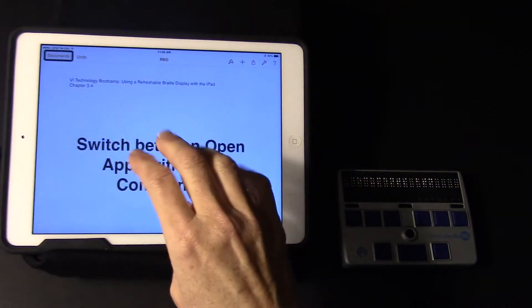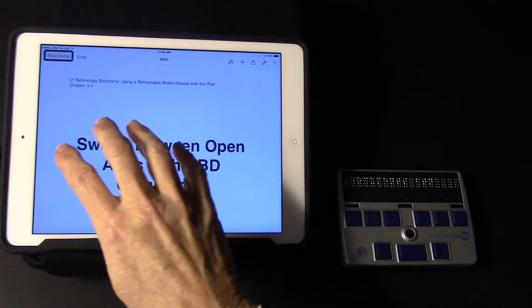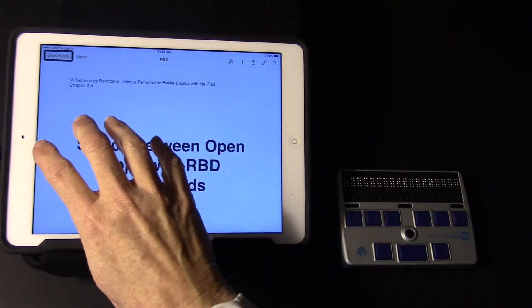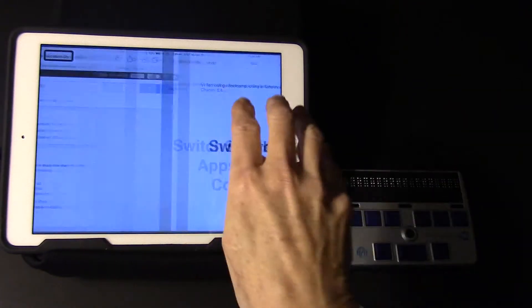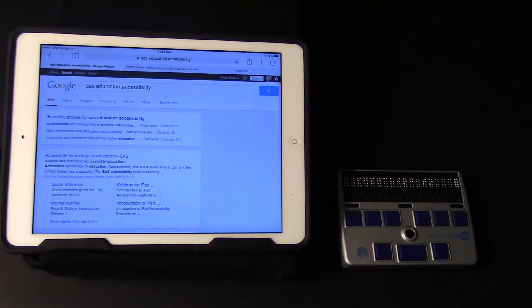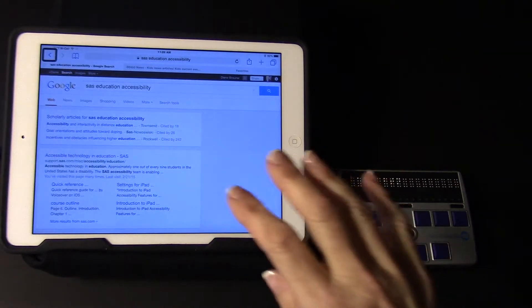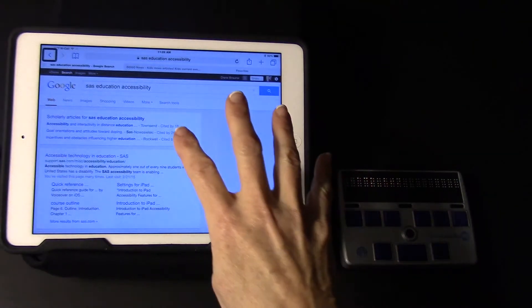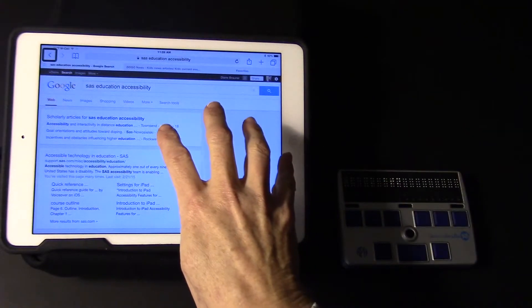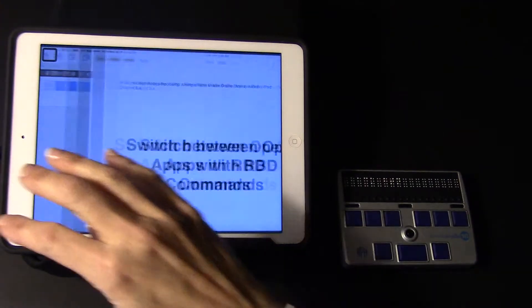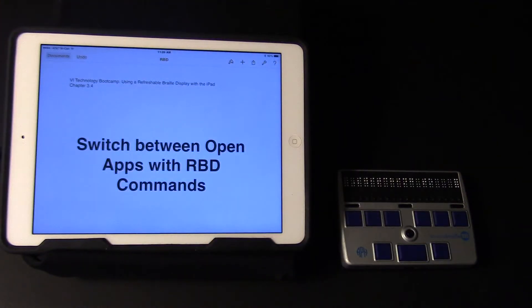I can do a four finger swipe right to go back to Safari — switching to Safari, Safari back button. Four finger swipe left will take me back to Pages — switching to Pages, Pages.